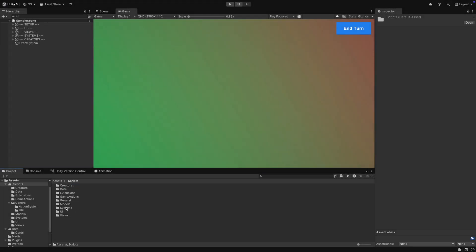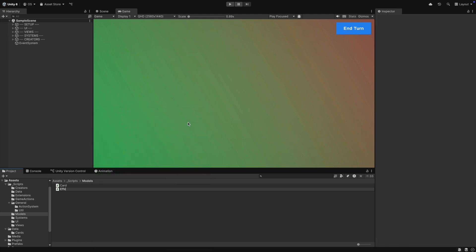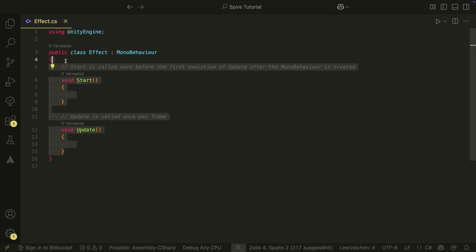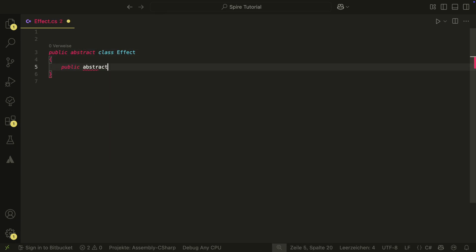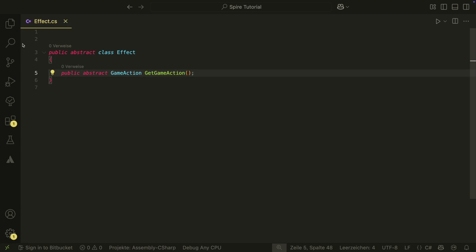Let's first create the Effect class in the Models folder. The effect will be an abstract class that will have an abstract GetGameAction method. This method will return a GameAction. Each effect will know how to create a GameAction for its effect. The effect will be editable in the inspector and will also hold the data for the effect and later things like the targeting mode.